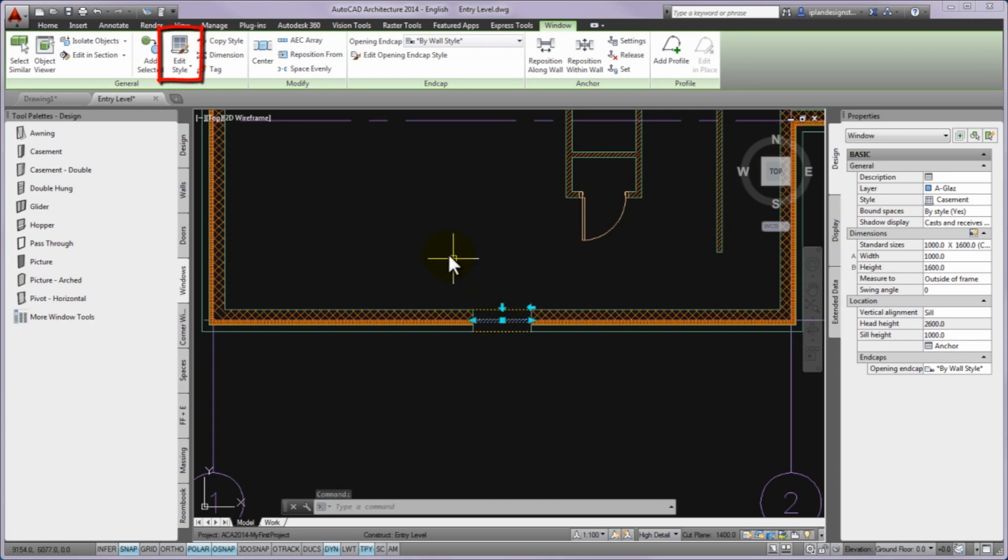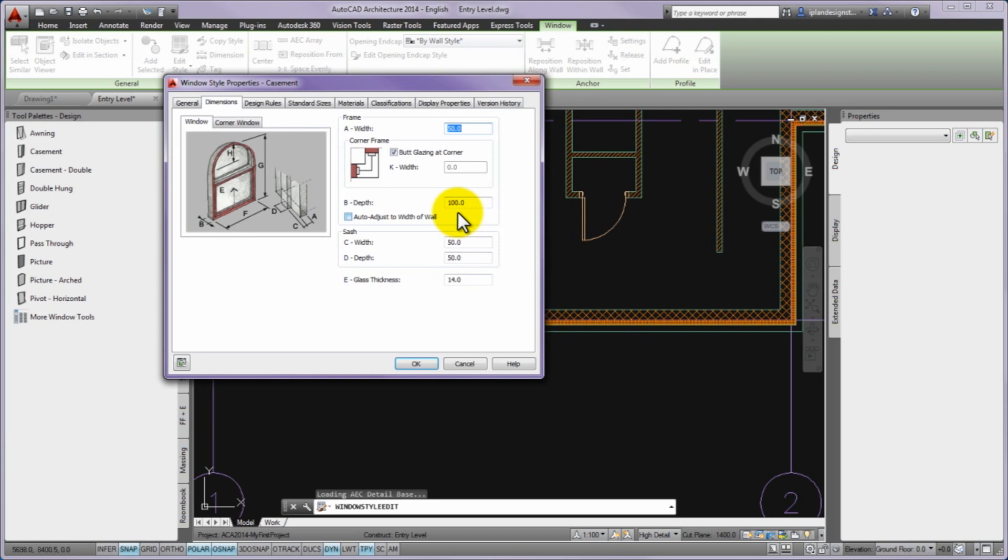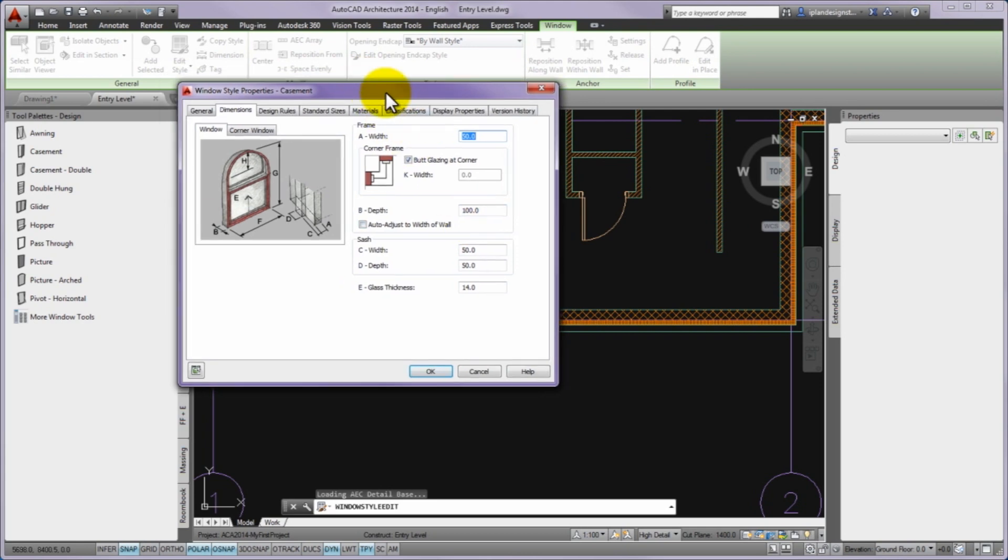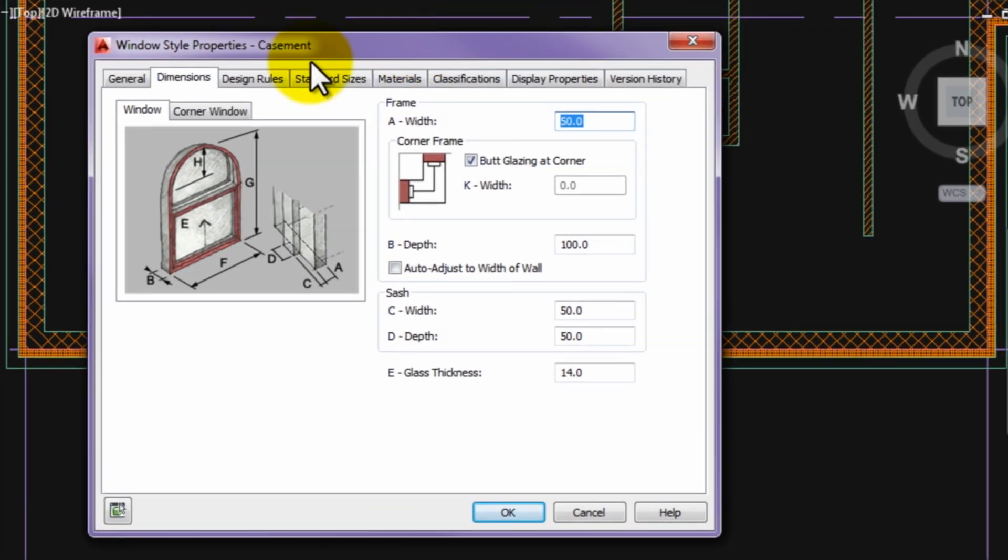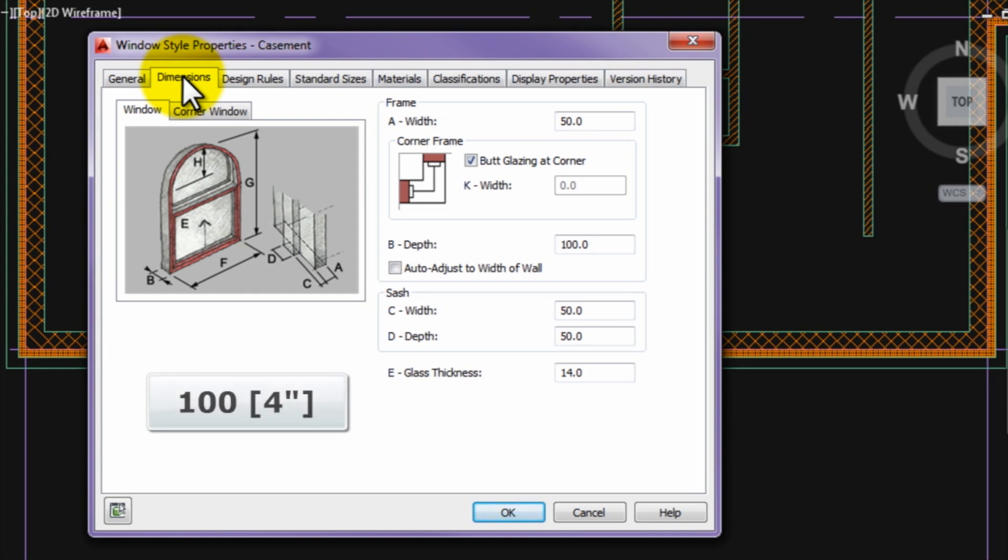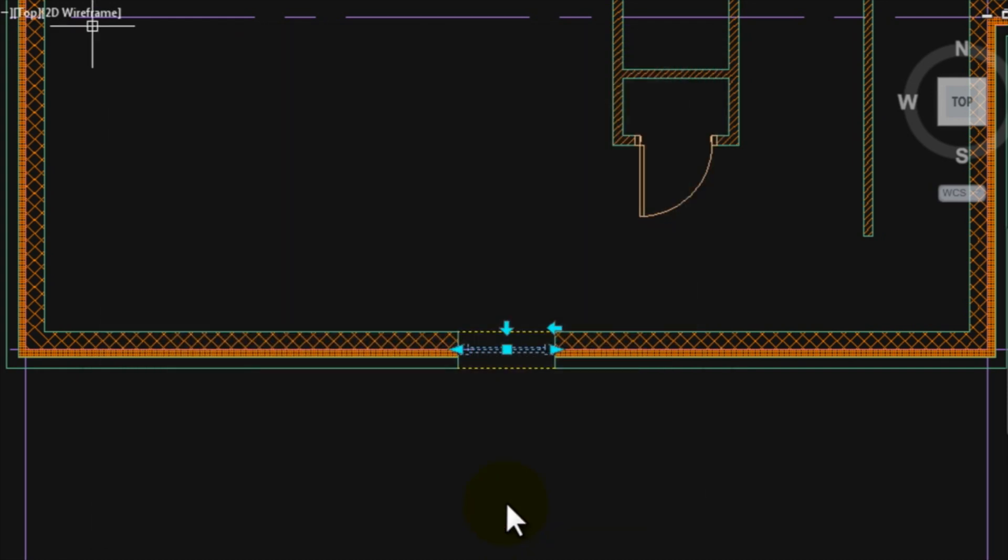Please select one of the windows and start the edit style command from the conceptual window tab of the ribbon. On the window style properties please turn on the dimensions tab and override the value of the A width to 100 in the frame field. Finally you can close the panel by pressing OK. You can see that the frame width of the casement window is raised.